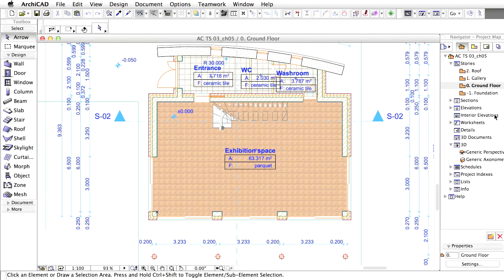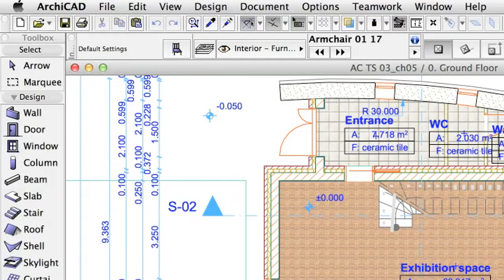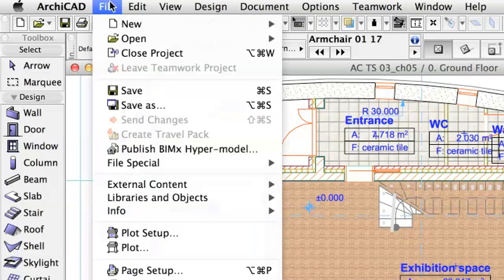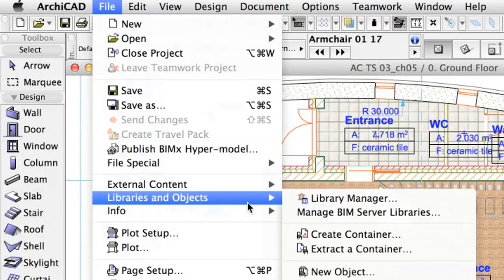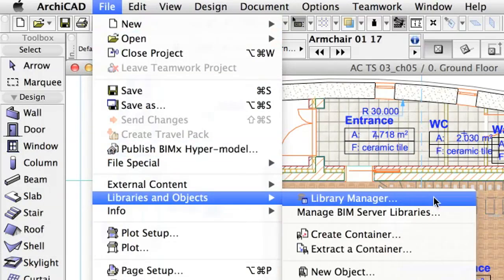If you open a new project, the standard ArchiCAD library is loaded. You can check and manage loaded libraries in the Library Manager dialog. You can open the dialog using File, Libraries and Objects, Library Manager.